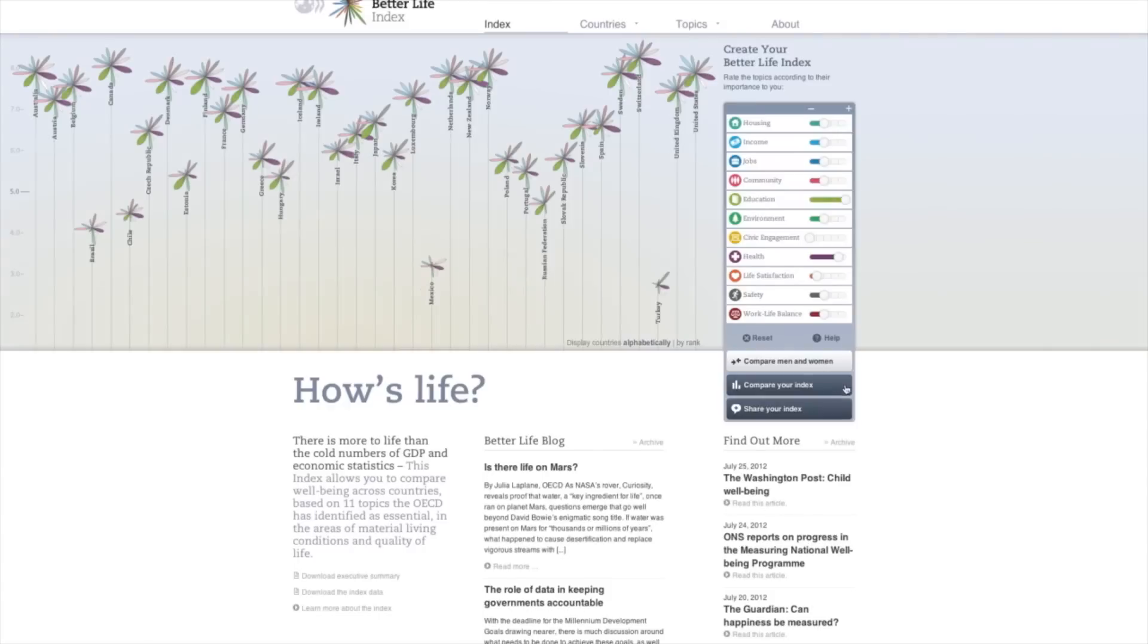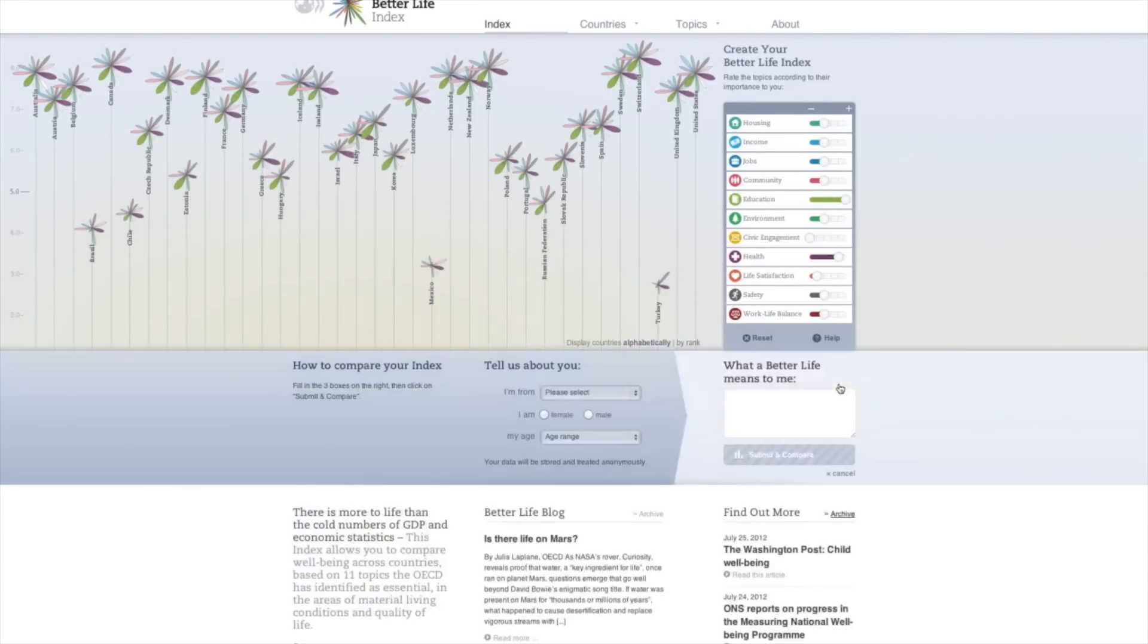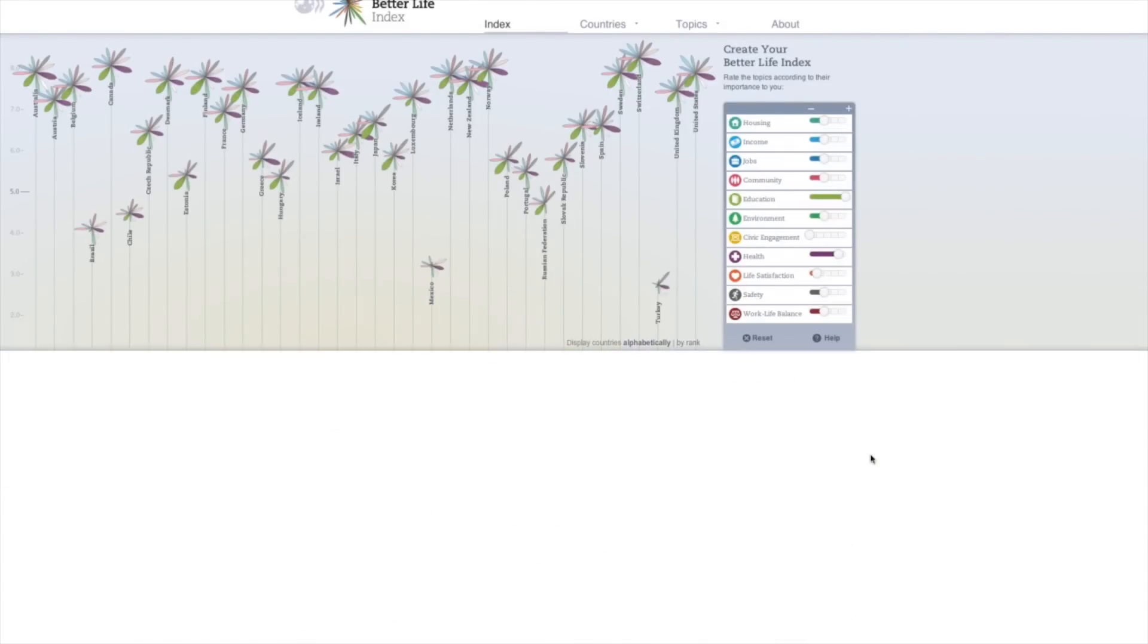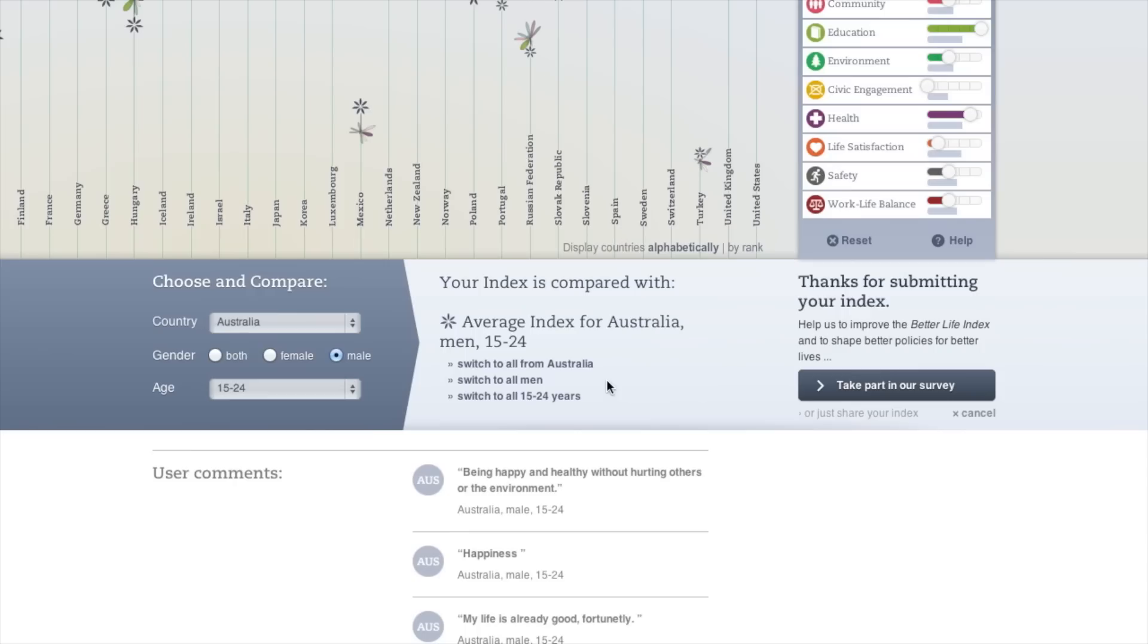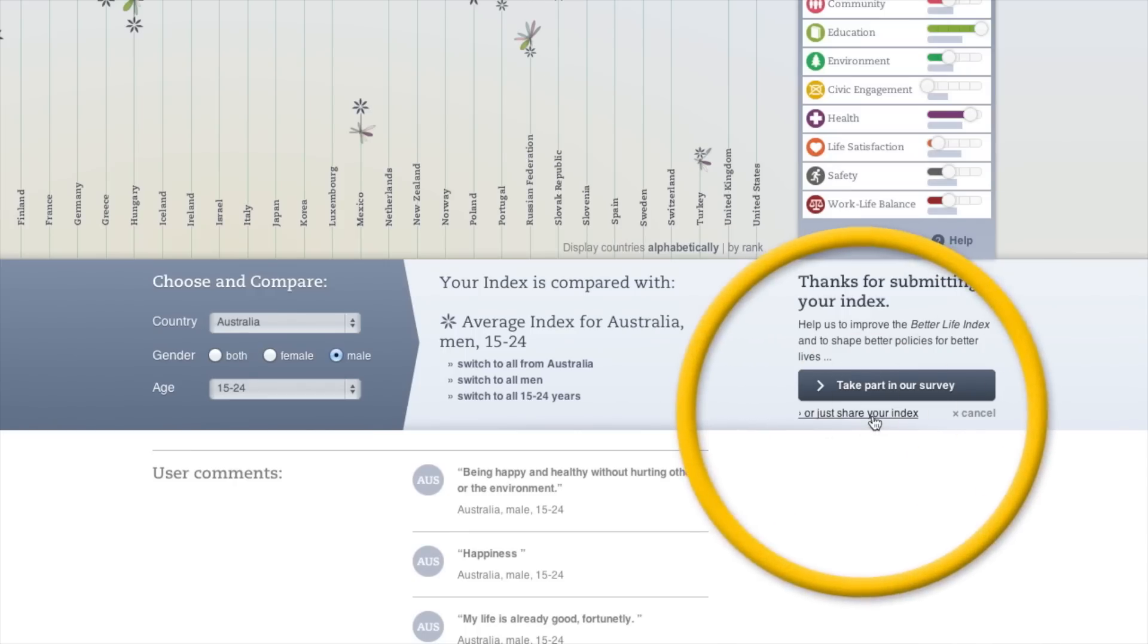Once you've created your Better Life Index, you're able to compare it with those of other users by country, gender, and age, and share it with your friends and family.